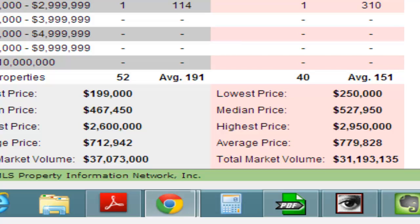And just to put that into perspective for you, last month, in the month of March, there were actually 10 closed single-family sales in Dedham.